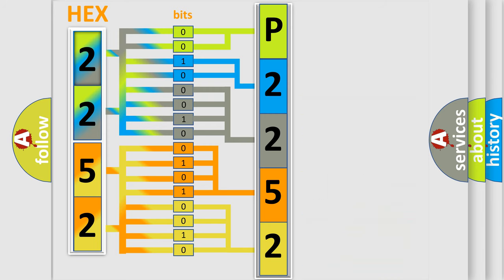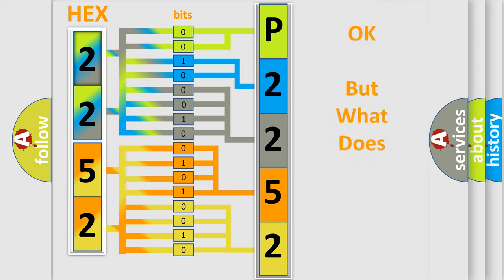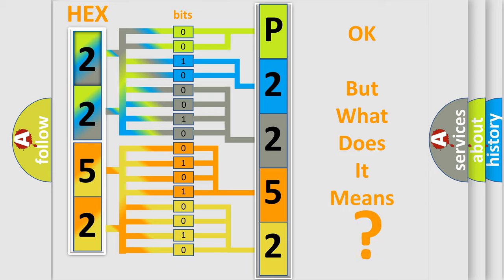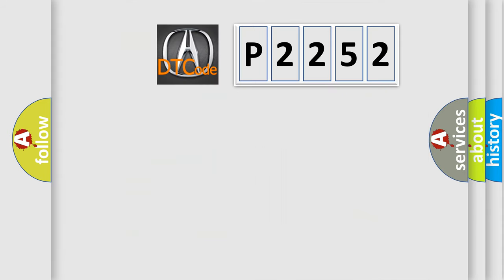We now know in what way the diagnostic tool translates the received information into a more comprehensible format. The number itself does not make sense to us if we cannot assign information about what it actually expresses. So, what does the diagnostic trouble code P2252 interpret specifically?